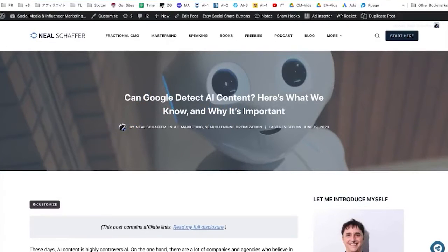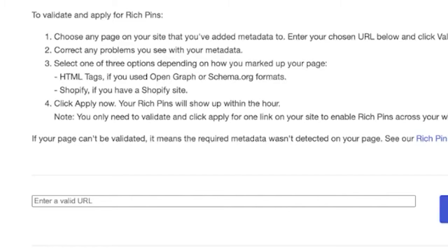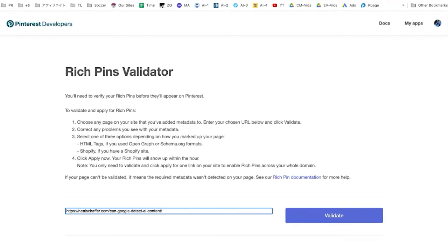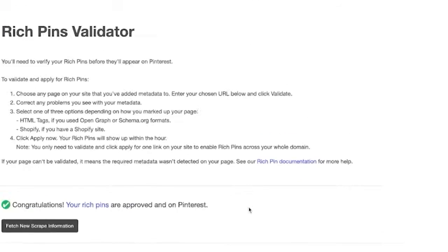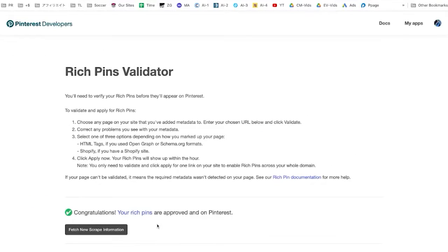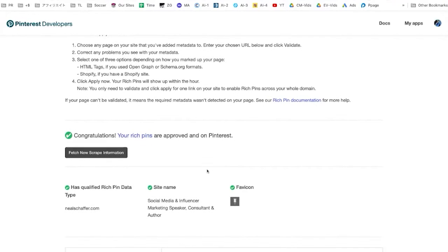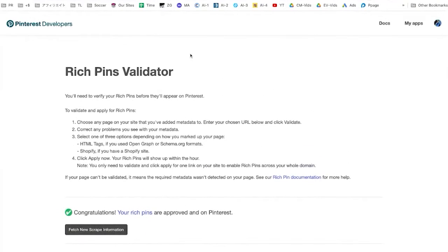This is one of my blog posts. We go and cut and paste the URL. There is a rich pins validator. If you're ever in doubt as to whether your website — you've already claimed it, maybe your theme already has rich pins enabled by default — you can go to the validator and it says: congratulations, your rich pins are approved and on Pinterest. You'll want to make sure that you go through the process.